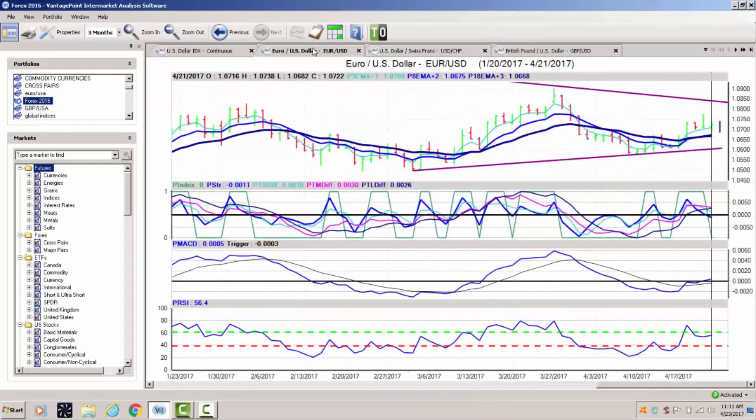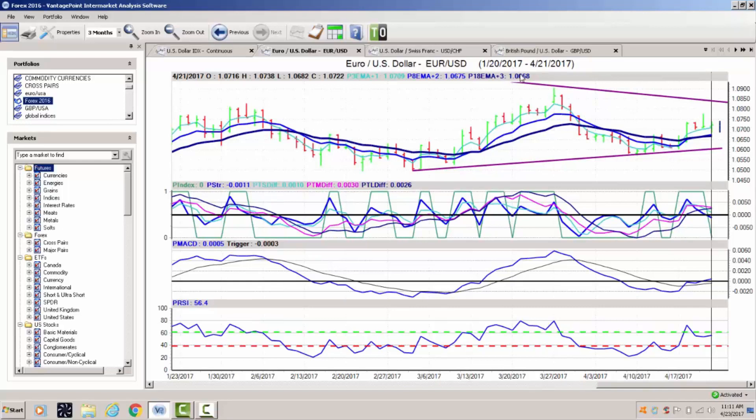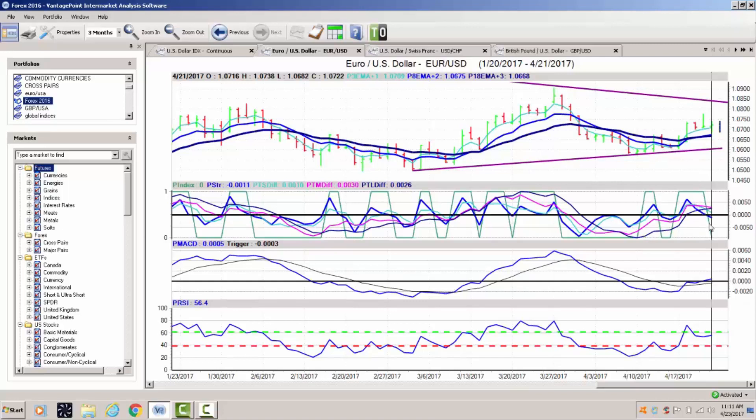With the euro, going into this week it's going to be a very choppy week with the French elections on Sunday evening. When we look at the euro, 1.0668, the vantage point 18-day predicted moving average is the critical level. Our indicators from vantage point are warning of potential downside risk. Our neural index is turning lower, our strength indicator is pointing down, the predicted MACD is sideways, and our predicted RSI at 56.4 also turning sideways, showing a lack of current momentum in the market on this pair.